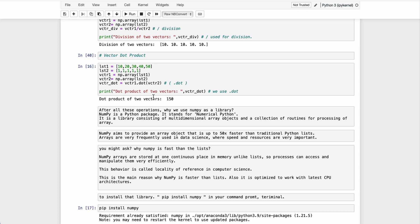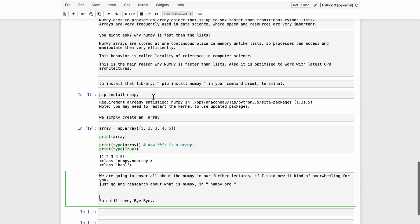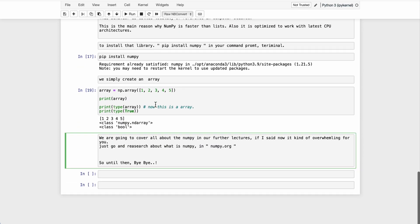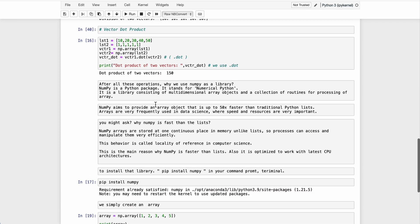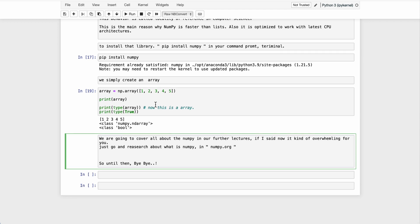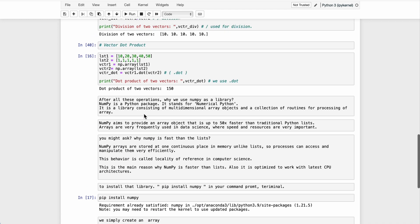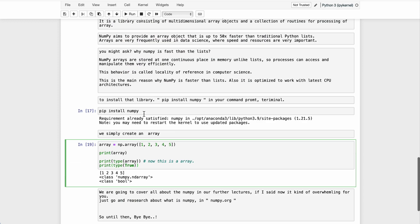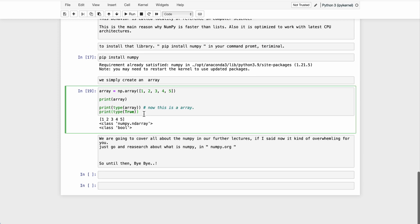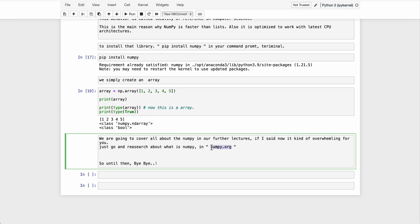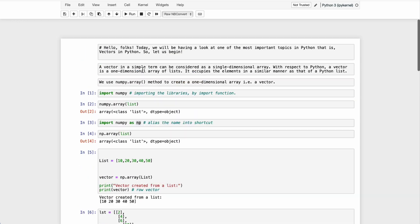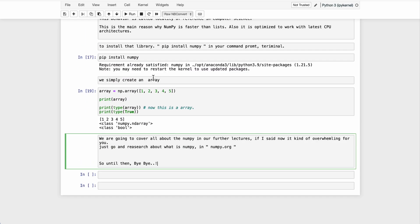After completing these basic mathematics and probability topics, we'll begin machine learning lectures where we'll have a good understanding of numpy, pandas, and more. Until then, go research what numpy is and how it's used in machine learning at numpy.org. I hope you enjoyed this lecture — if so, please like the video and share with your friends. Bye bye!